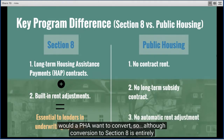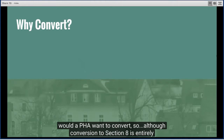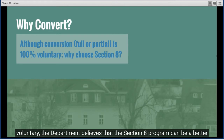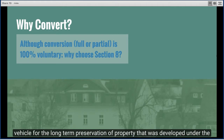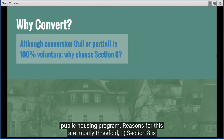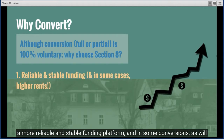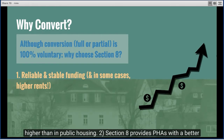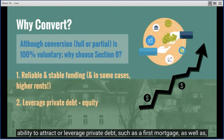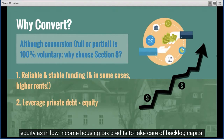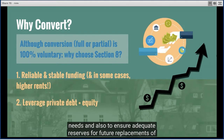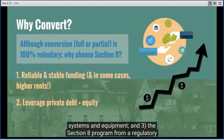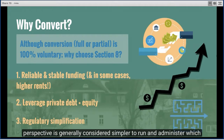Although conversion to Section 8 is entirely voluntary, the Department believes Section 8 can be a better vehicle for long-term preservation of property developed under the public housing program, for three main reasons. First, Section 8 is a more reliable and stable funding platform — in some conversions rents may actually be higher than in public housing. Second, Section 8 provides PHAs with a better ability to attract private debt, such as a first mortgage, as well as equity through low-income housing tax credits, to address backlogged capital needs. Third, the Section 8 program is generally considered simpler to administer, helping lower operating costs.